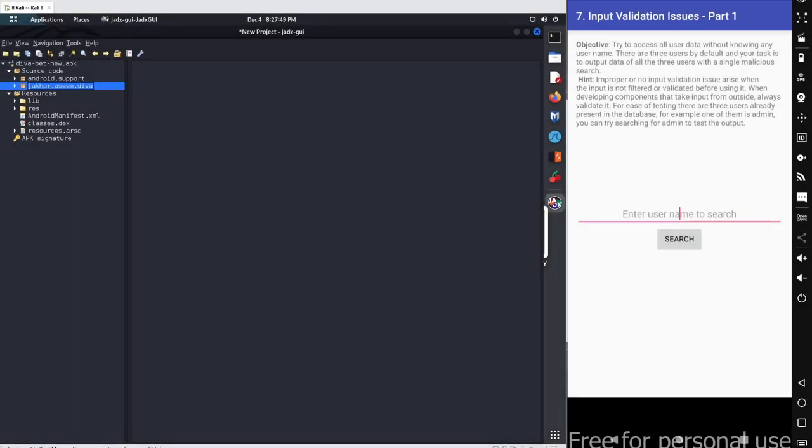In this particular session, we will continue with our next scenario from the DIVA beta application. So let's get started. I am using my Android emulator here on the right hand side where I have already opened the input validation issue part 1. Next is our next scenario here. And on the left hand side I am using my Kali Linux which is running in VMware VirtualBox and I am also running my JADX here with the DIVA beta application.